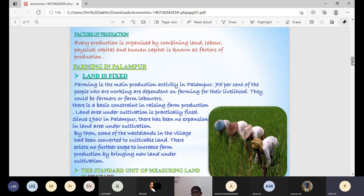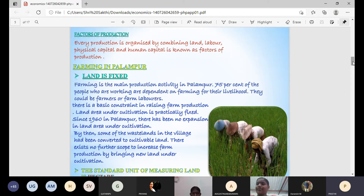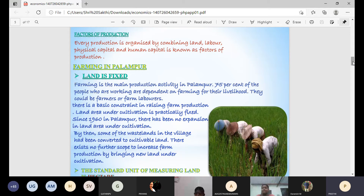The Green Revolution concentrated on agricultural activity. After adopting the Five Year Plans, agriculture improved — waste land was recultivated and converted to cultivatable land. Some waste land in the village had been converted to cultivatable land, but there exists no further scope to increase farm production by bringing new land under cultivation.